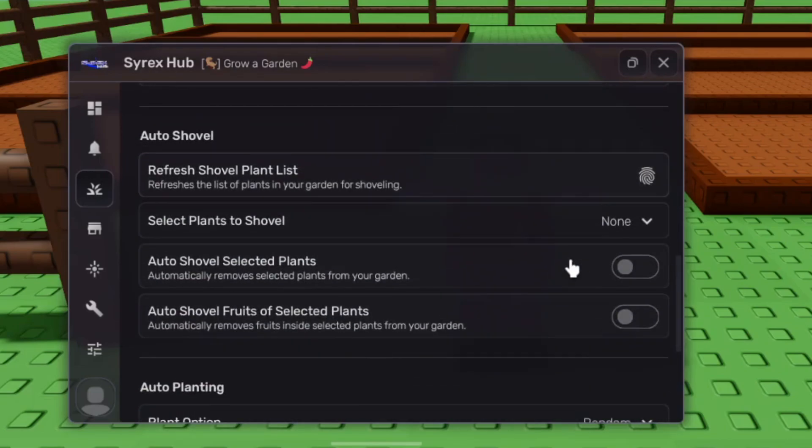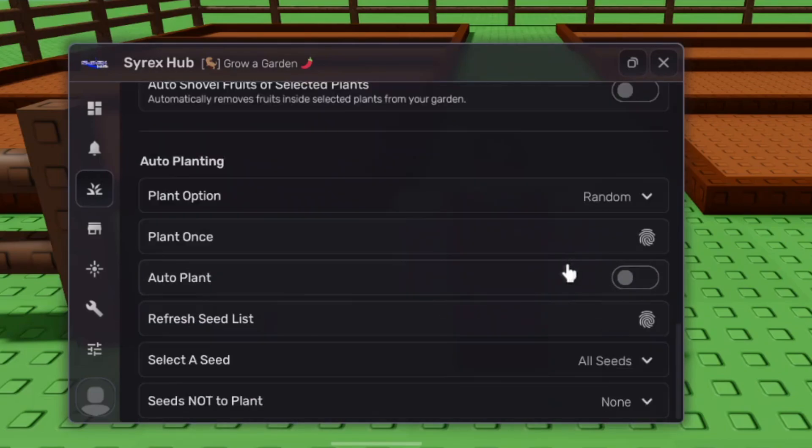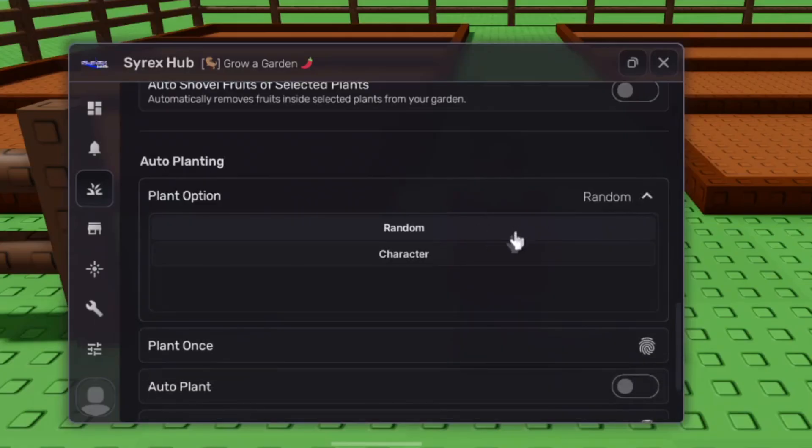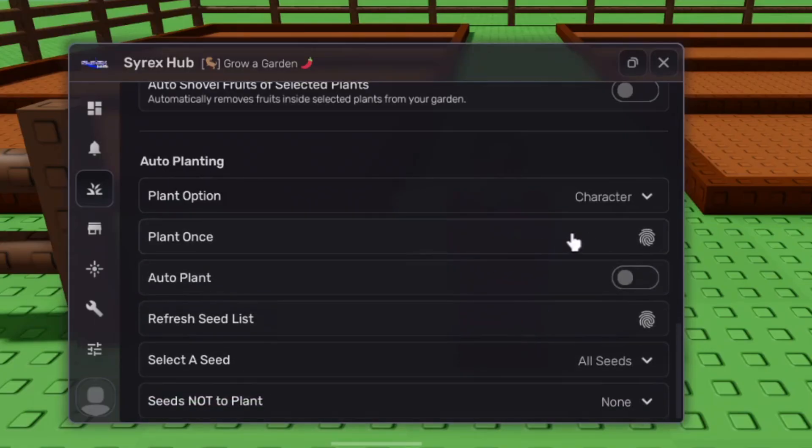I just got into this game. I don't have anything in my garden, so I won't be able to show you every setting. But there is a lot in there.